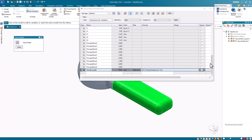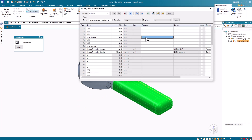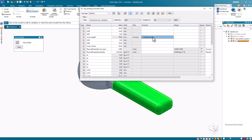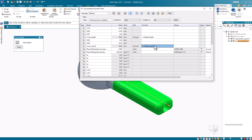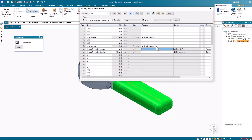I can now use this variable to define my other variables in this part. First, I'll make the cover_length variable equal to the handle_length variable. Then I'll make the cover_cutout variable equal to the handle_length variable minus 15. I'll use Ctrl+C and Ctrl+V to copy and paste to save some typing. Notice that when I enter the handle length variable, the cutout goes through the cover, but when I add the minus 15, it adjusts back to the correct depth. Once I finish editing these two variables, I close the table.